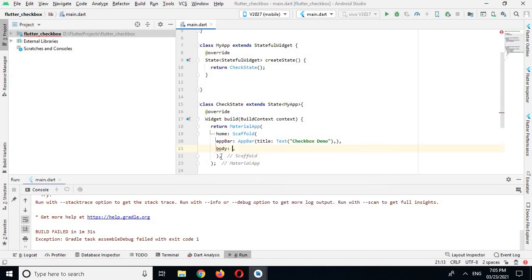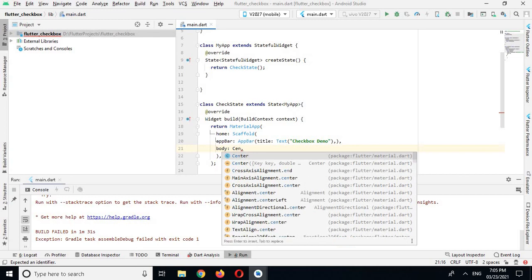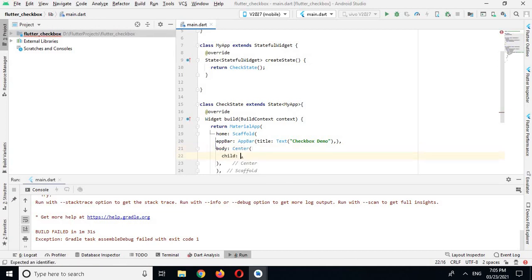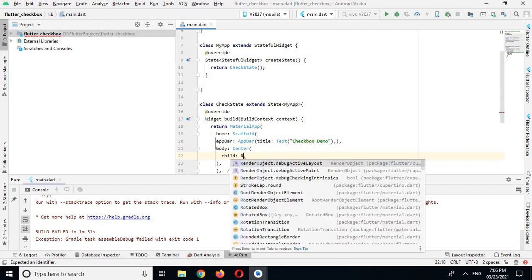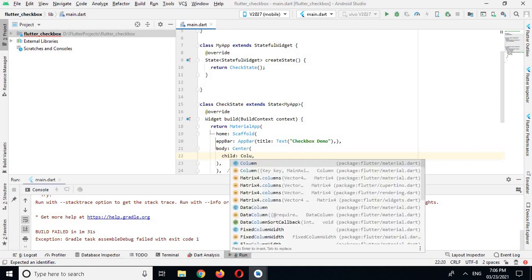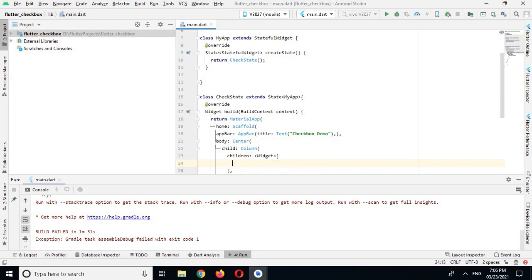The other property is body. In body I will use the Center widget, and in Center widget I have a property called child. In child I will use a Column widget, because I want to create two checkboxes. In Column widget we have a property called children, where we can create multiple widgets.